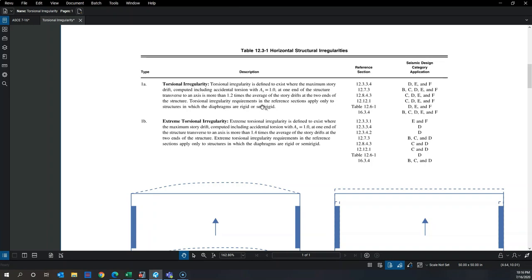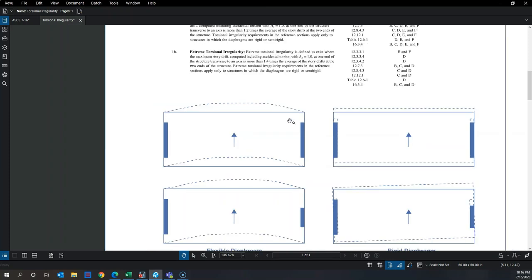Note that this check only applies to rigid or semi-rigid diaphragms. To understand why, imagine holding a bed sheet at two ends — the rigidity of your hands is much greater than the sheet, so the sheet bends without significant deformation at your hands. Similarly, a flexible diaphragm supported by a stiff lateral system just bends based on load, rather than creating differential movement at its two ends.